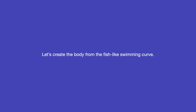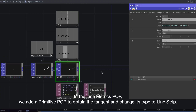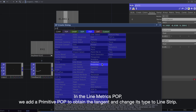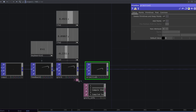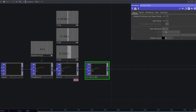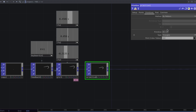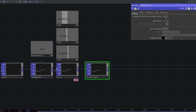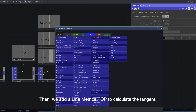Let's create the body from the fish-like swimming curve. In the line metrics POP, we add a primitive POP to obtain the tangent and change its type to line strip. Then we add a line metrics POP to calculate the tangent.